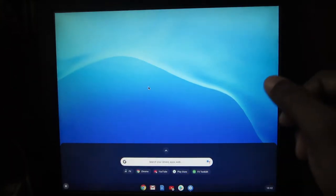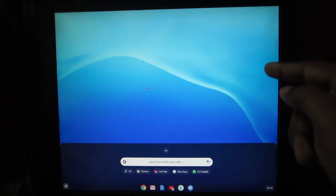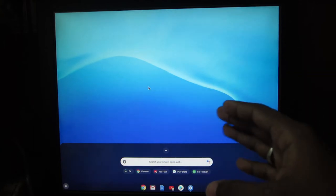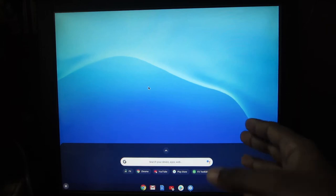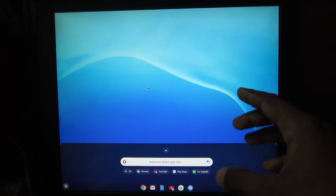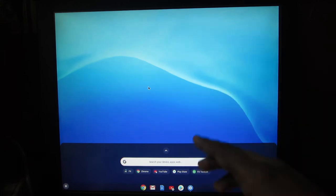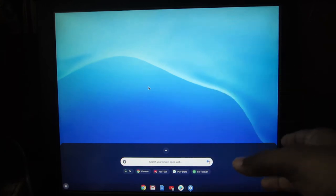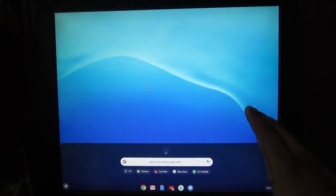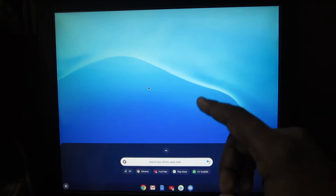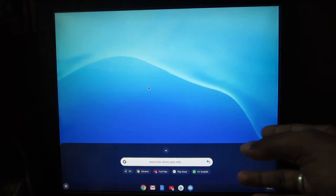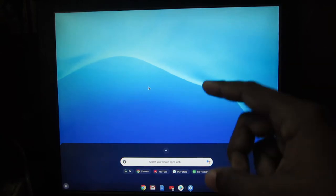Hey everyone, this is Sanjay here. In my previous video, we successfully installed Chrome OS onto the internal hard disk. But I don't need Chrome OS for my daily use — I need Windows. So I need to dual boot Chrome OS so I can use Windows and occasionally use Chrome OS. I'm going to delete the entire Chrome OS installation, install Windows, and then install Chrome OS alongside it to dual boot.